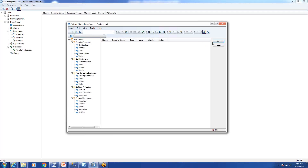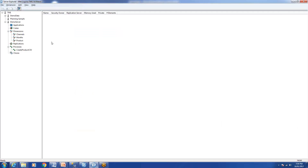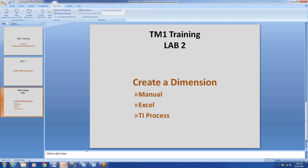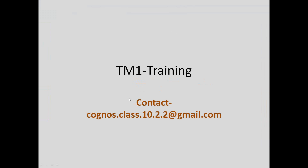We'll finish our lab for creating dimensions here. In this lab we went through creating a dimension manually, then using Excel, and then using TI process. If you have any questions about this lab or an earlier class session, drop me an email at Cognos.class.10.2.2@gmail.com and I'll arrange a session with you. Thanks for now, see you later, bye!